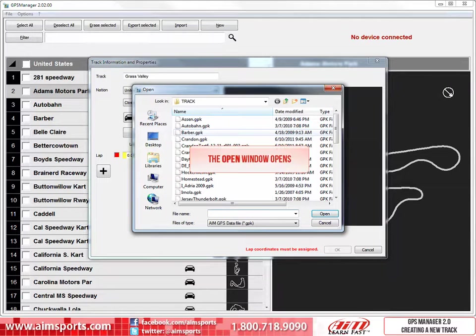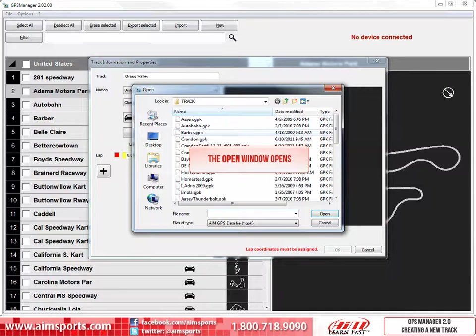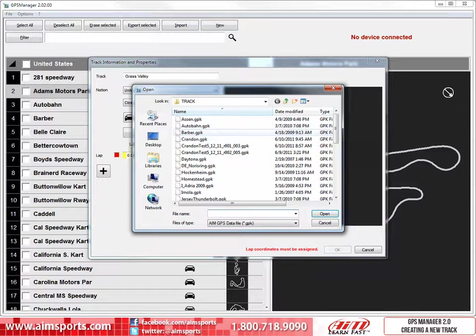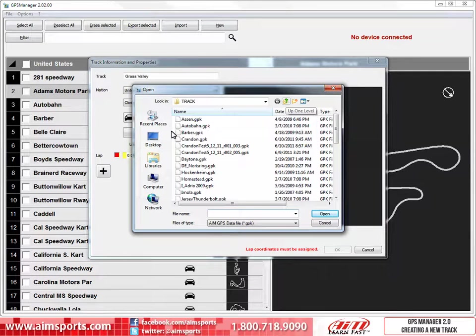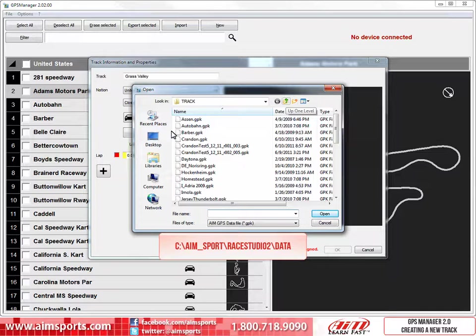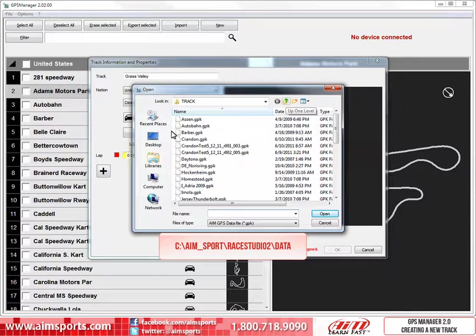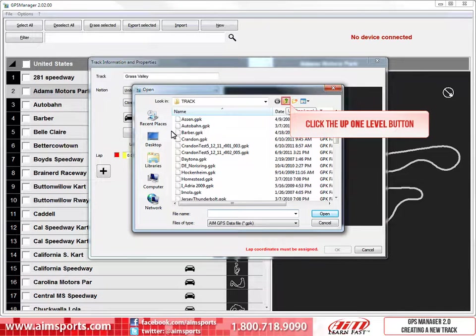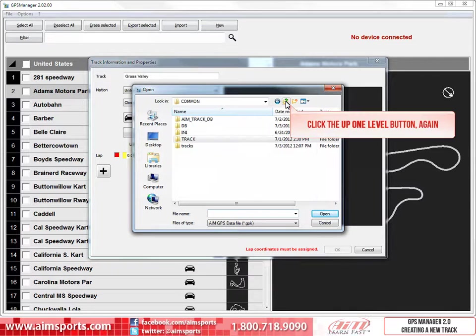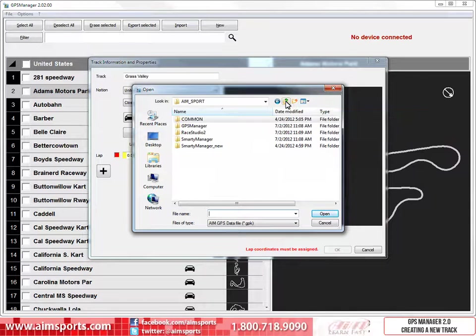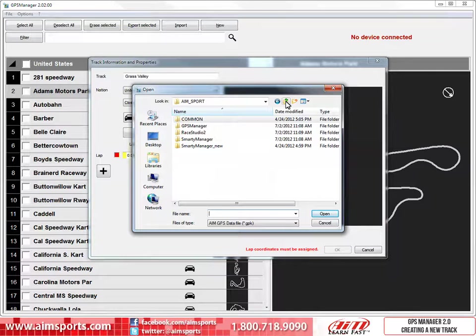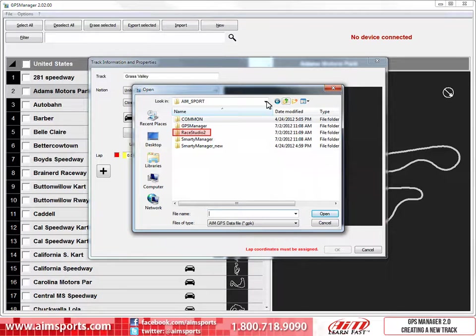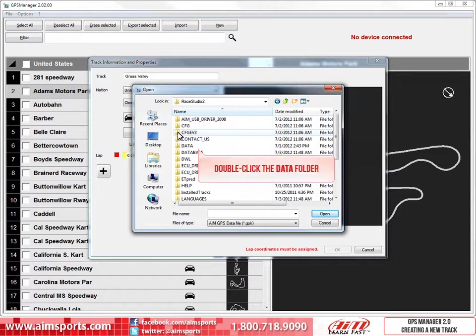After pressing the Load Shape button, this window opens and allows you to browse to the track shape file. These may have a GPK or KMB extension, with the most common being the GPK file that is generated with each test you run with an AIM Sports GPS sensor connected to your data system. This GPK file will be in the location where you stored the test when you originally downloaded the files with Race Studio 2. In most cases, the files are stored in the default location of C AIM Sport Race Studio 2 Data. So we just need to navigate to the Data folder. We will start by clicking on the Up 1 Level button, and then click on it again. This gets us to the AIM Sport folder. Then we need to double-click on the Race Studio 2 folder, then double-click on the Data folder.